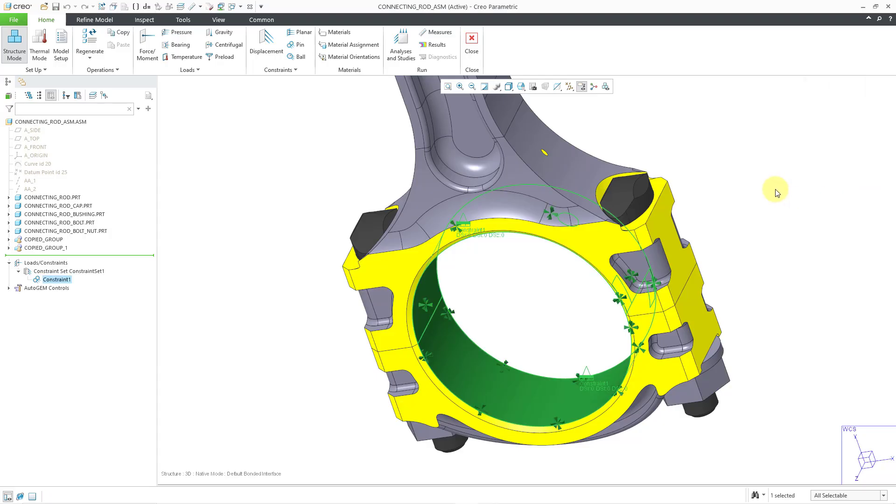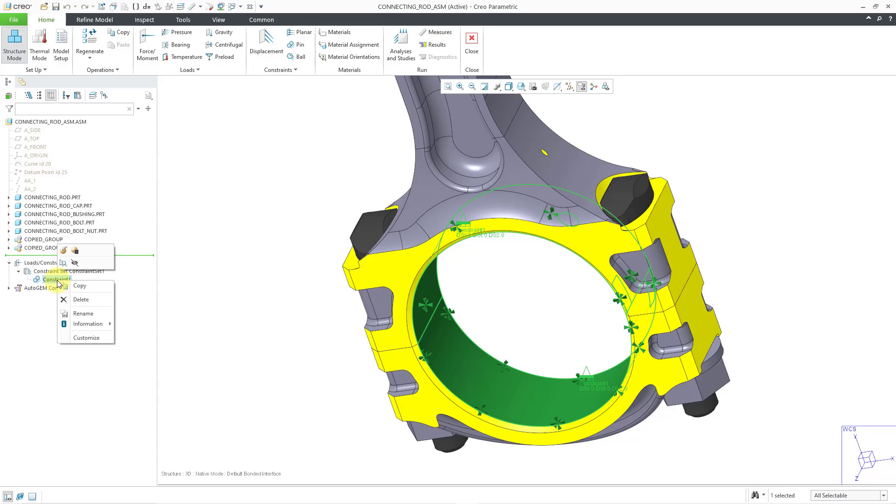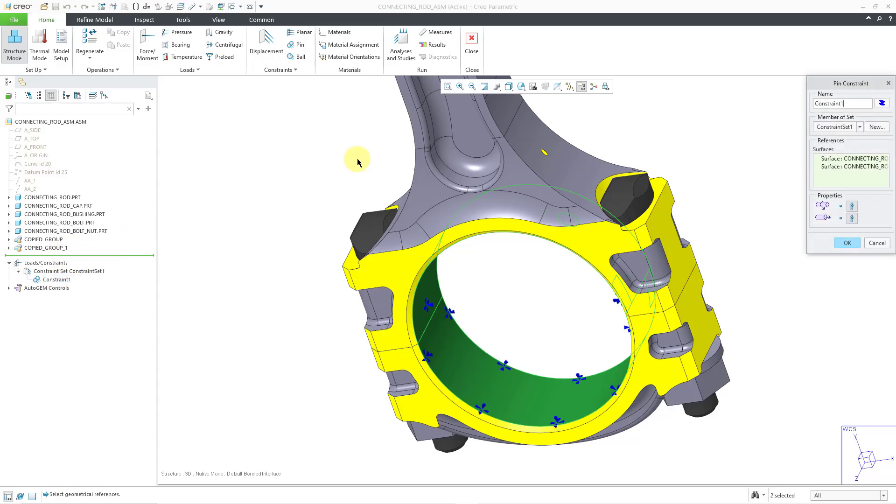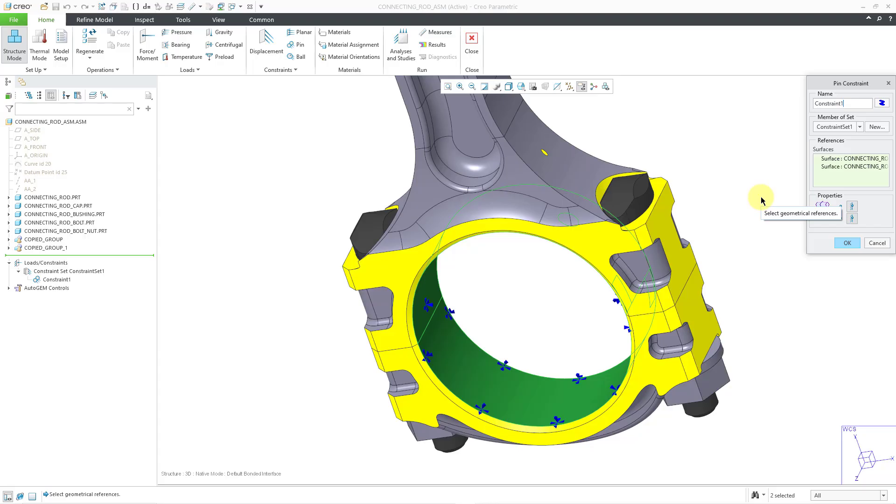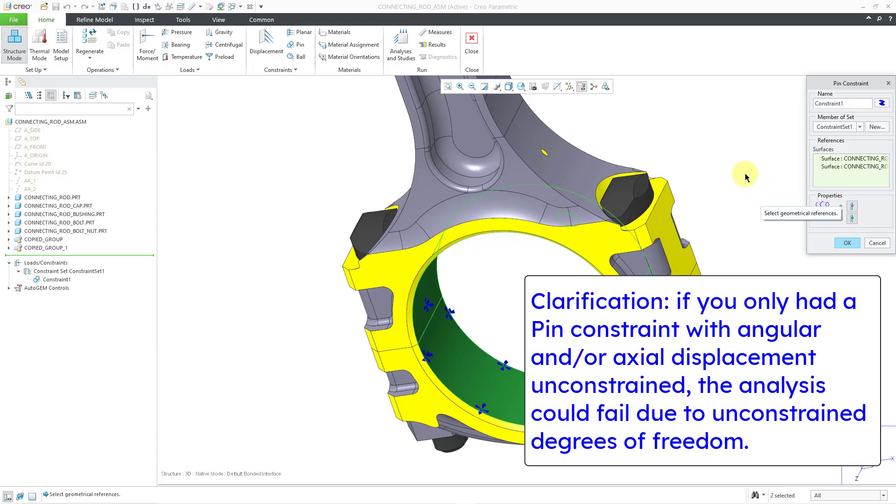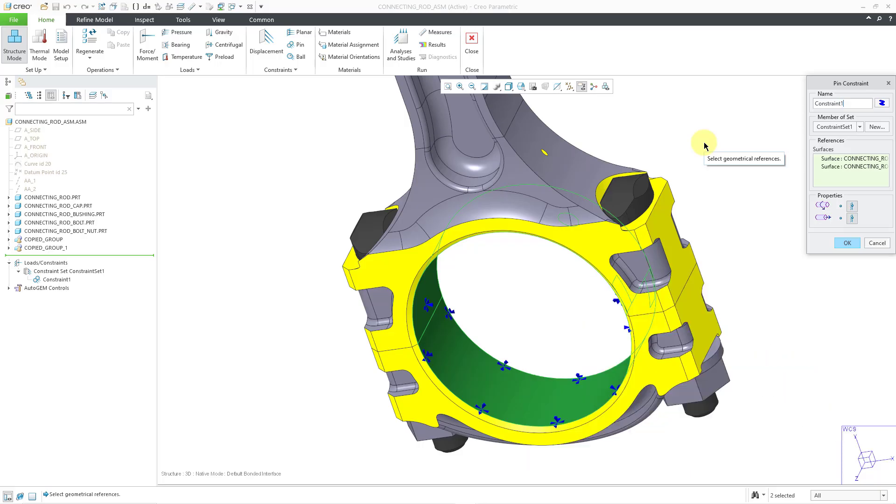If you were to have either of the two different constraints, you had either the angular or the axial constraints free, well, you would need to have some other constraint in your model in order to run the analysis. If this is all that you had in your model, you would have unrestrained degrees of freedom and there is a good chance that your analysis would not run depending on how the rest of the analysis was set up.